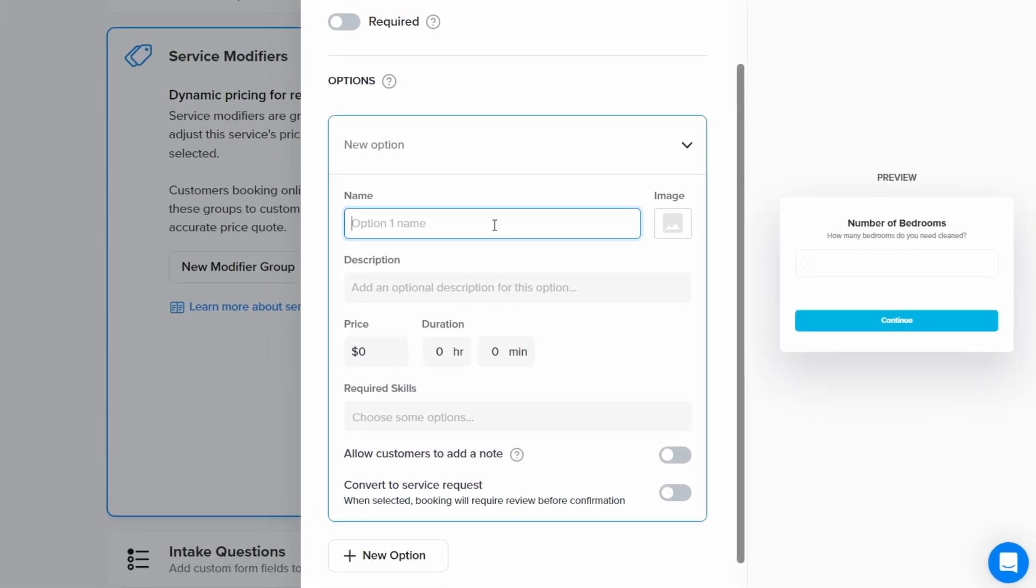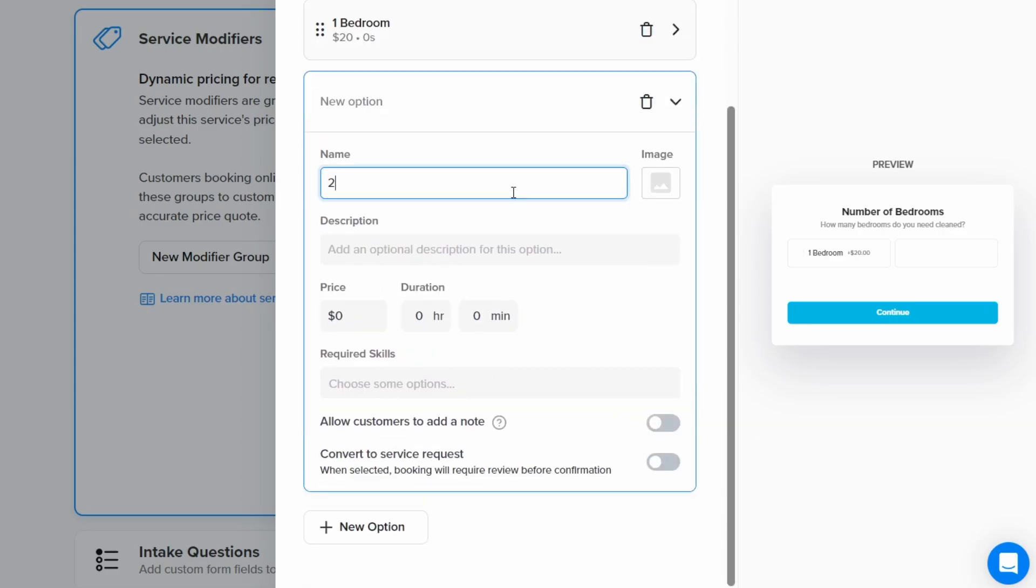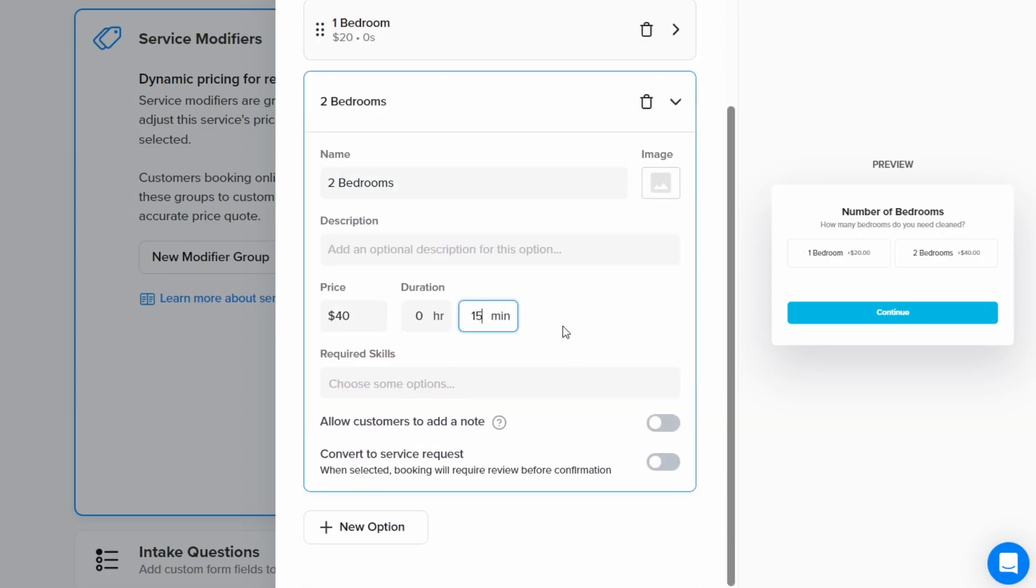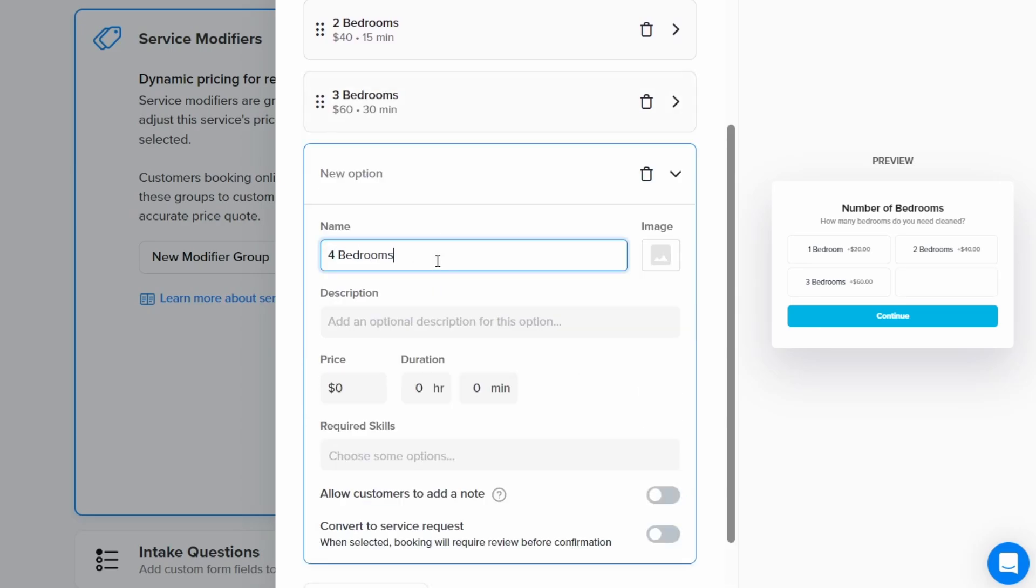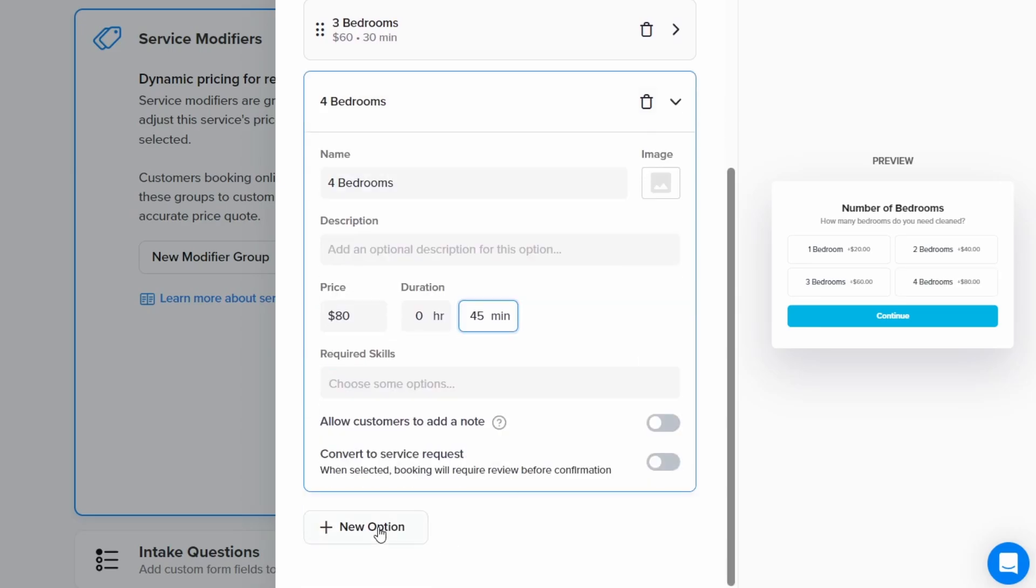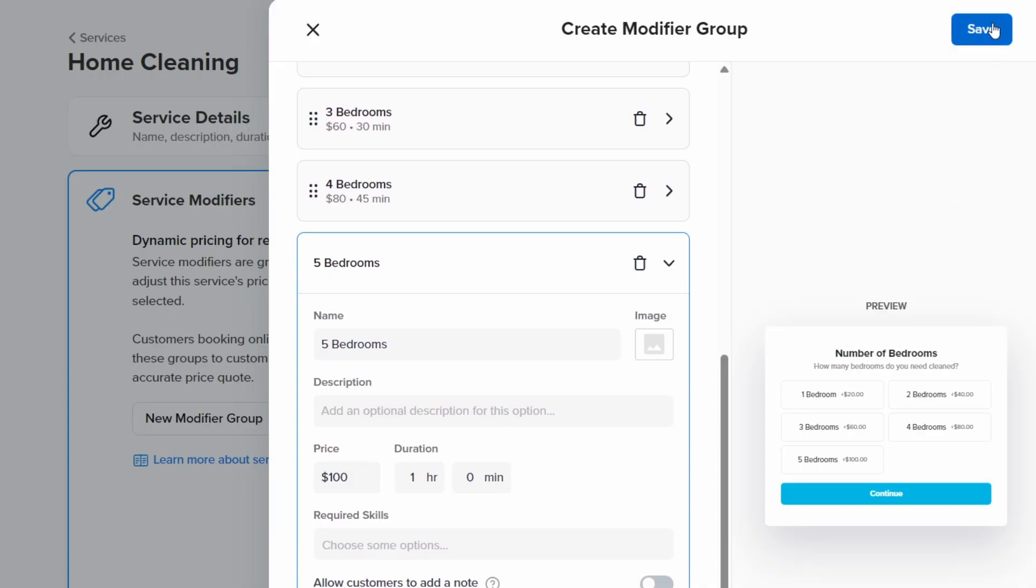Next, we'll click new option and name this first option one bedroom. Then we can add the price and the additional duration for this option. Next, we'll add several more options for additional bedrooms. After we've added the options for bedrooms, we'll click done in the upper right corner.